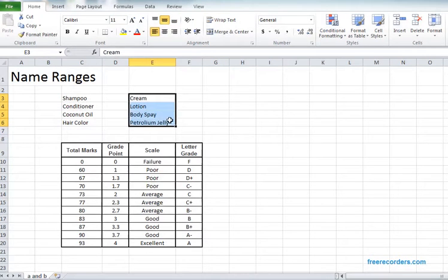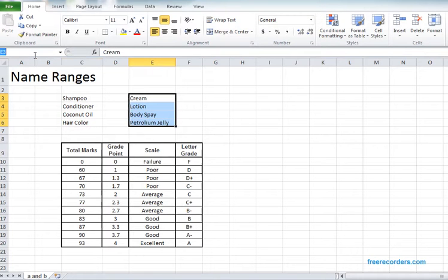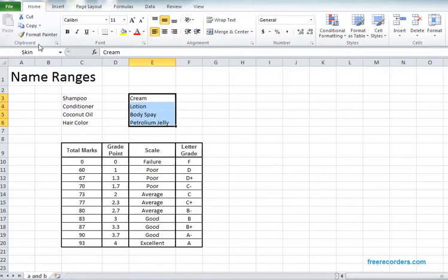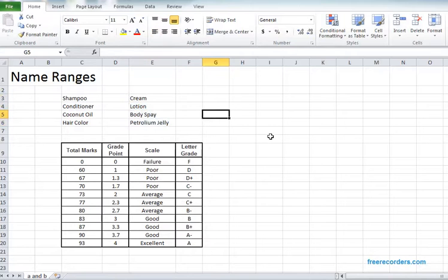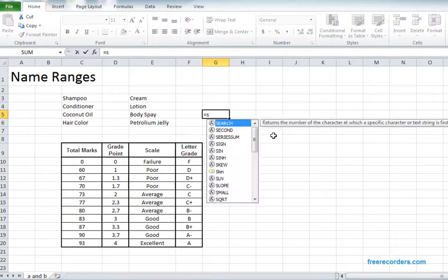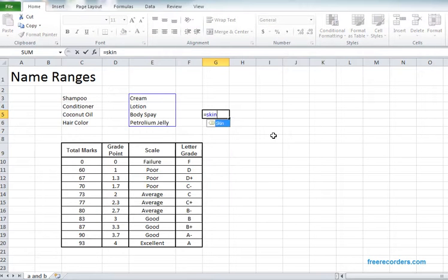And after that move to the name box, click there and check it out to change the name as Skin and then hit enter. We also can validate Skin. If we write it, we see our desired portion is named perfectly.